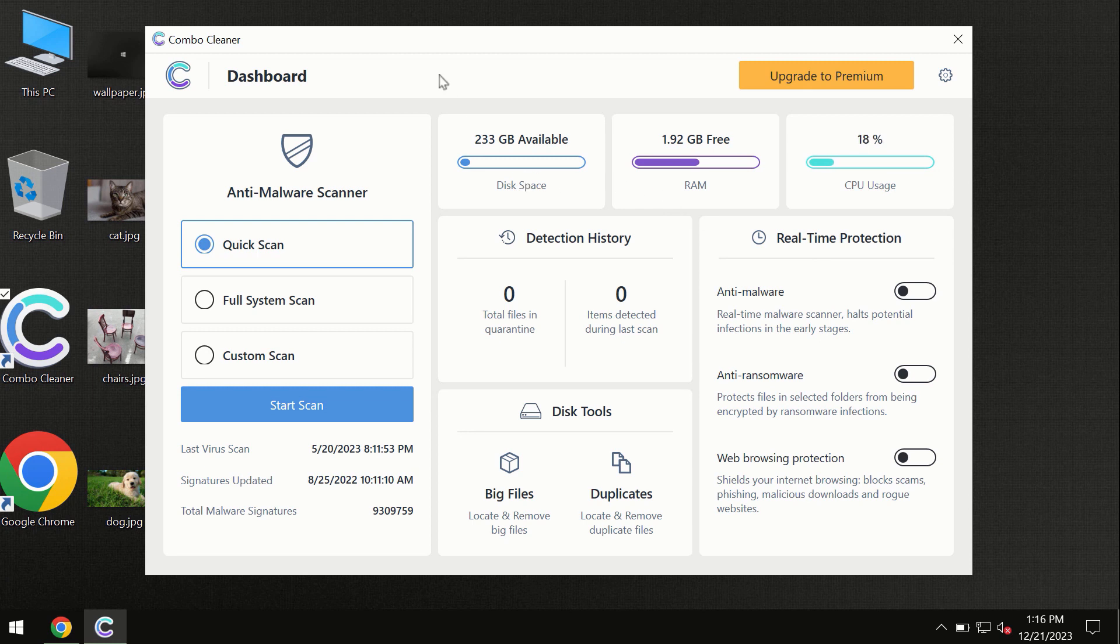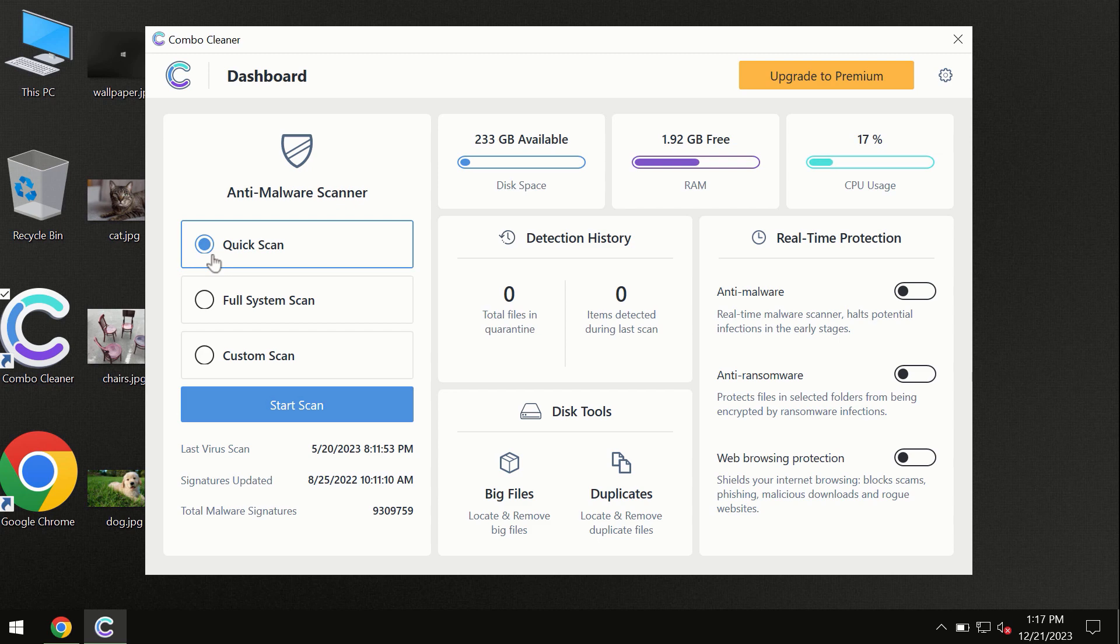The program is initially in the trial mode, so only quick scan option is available.